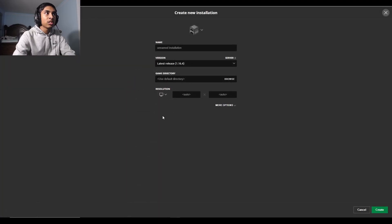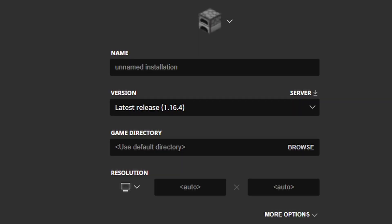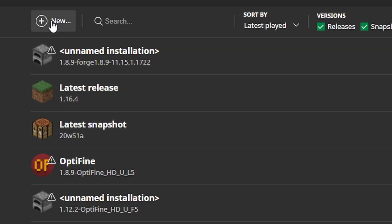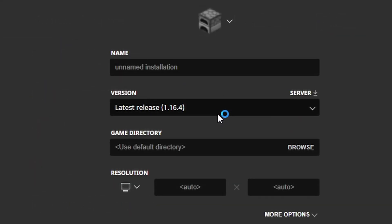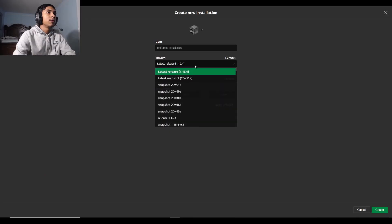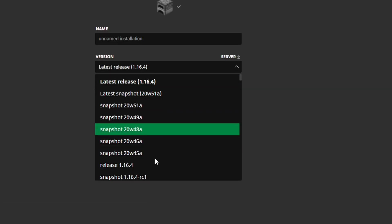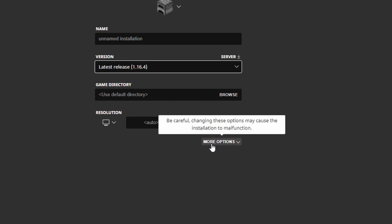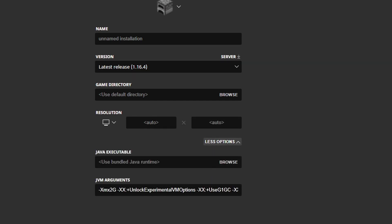To actually allocate the RAM, you have to go into, let's say, your installation or a new installation. In this case, we're going to go into the version, pick the version that you want—let's say I wanted to do 1.16.4—and then hit more options. Then in the JVM arguments...